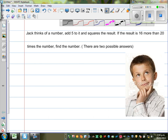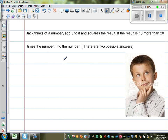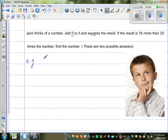Let us say this is Jack and he likes to think about numbers. So he thinks of a number, adds five to it, and then squares the result. Let us take an example to understand what he is doing. Suppose the number he is thinking is 4.